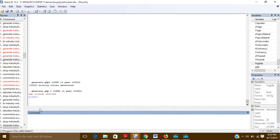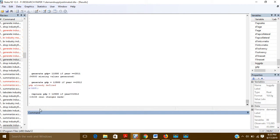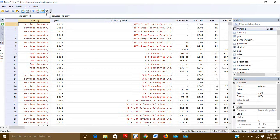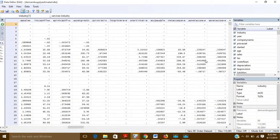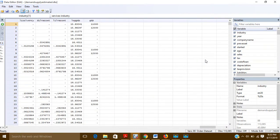If you want to put the value for 2012, what you have to do is use the command replace: replace GDP = 12500 if year == 2012. You can see here that now for the year 2012 it has taken the value 12,500.